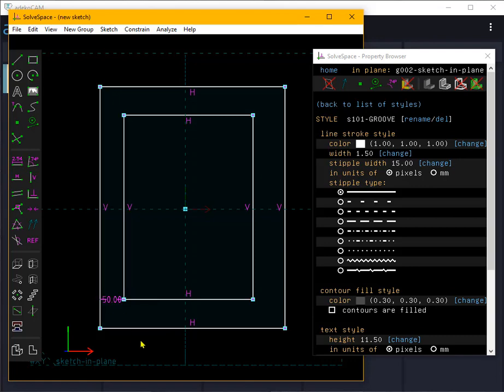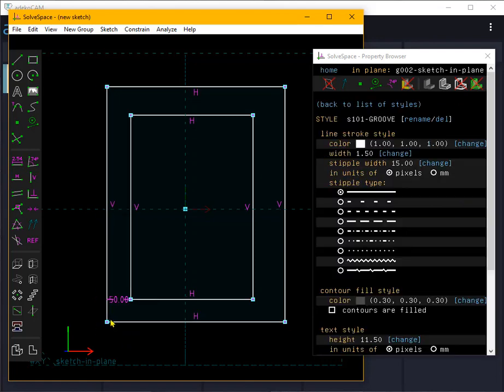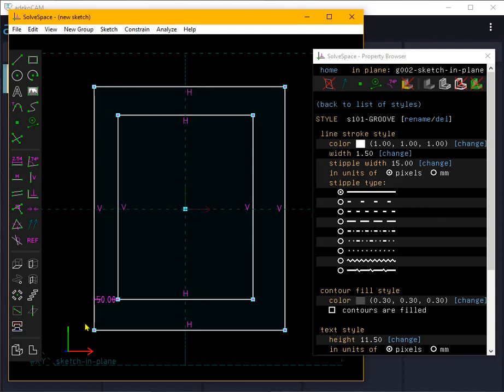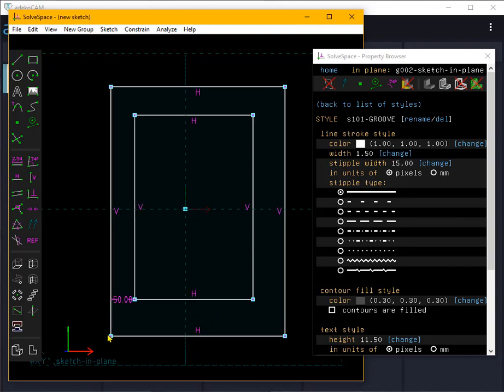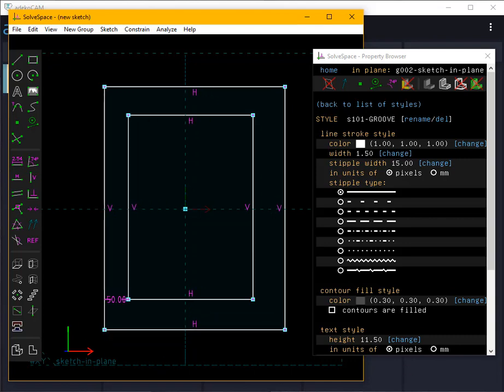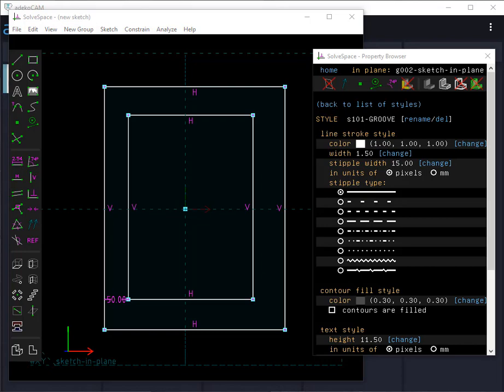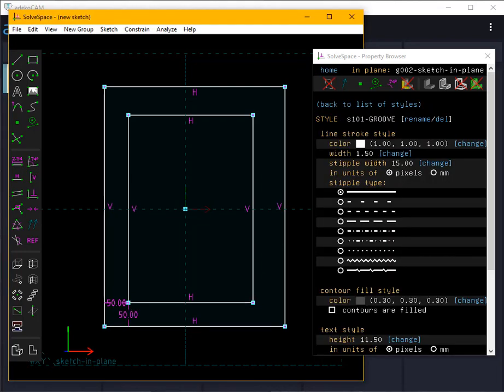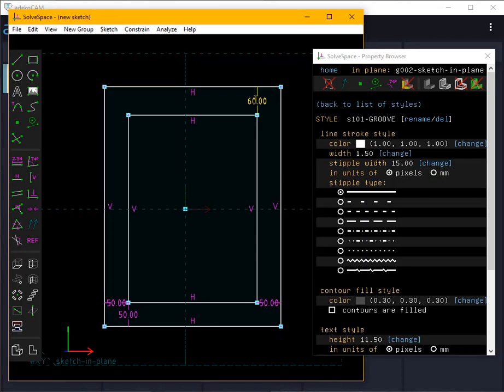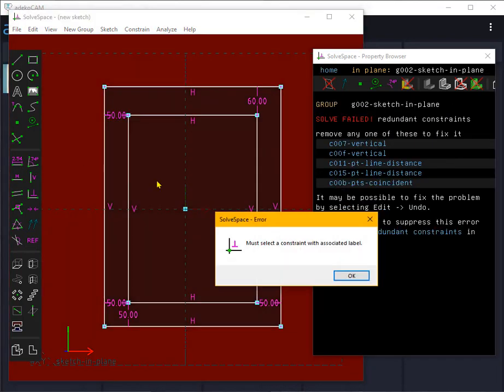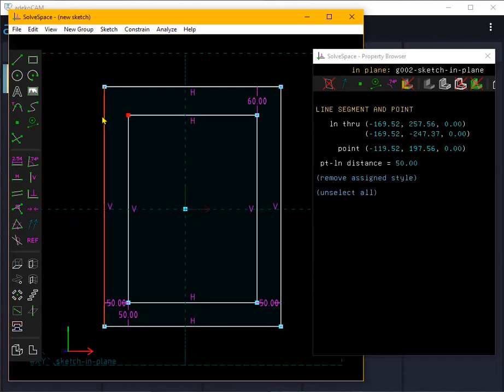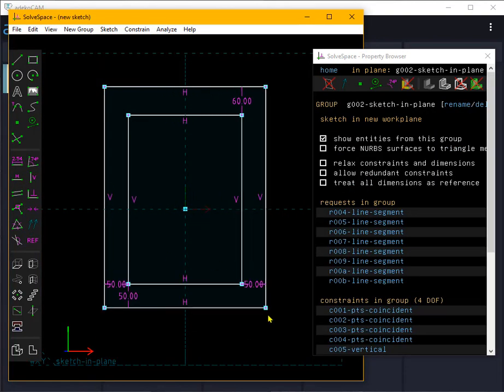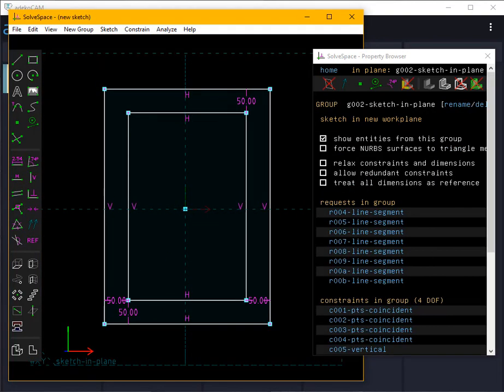You can see now, as I move the part, the distance is maintained. I'll keep setting up constraints until the behavior of the model is as I want. All looks okay.